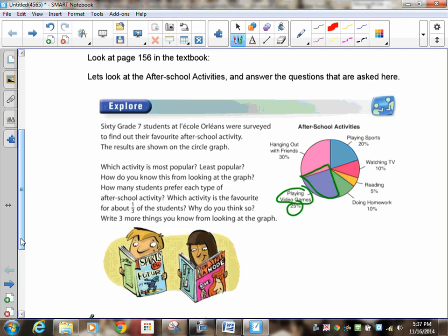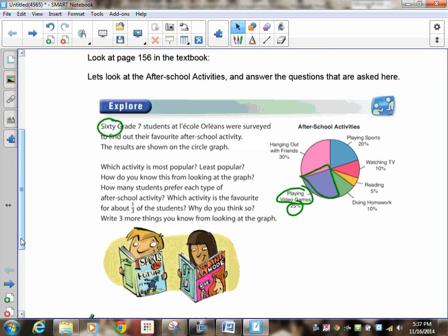Now each sector is identified by a name, and it also gives you a percentage. Now ordinarily, if this was all that you were given, you wouldn't be able to tell you any numbers about individual pieces, but it does tell you that in this particular question, there were 60 kids here. Now we're going to need that later.